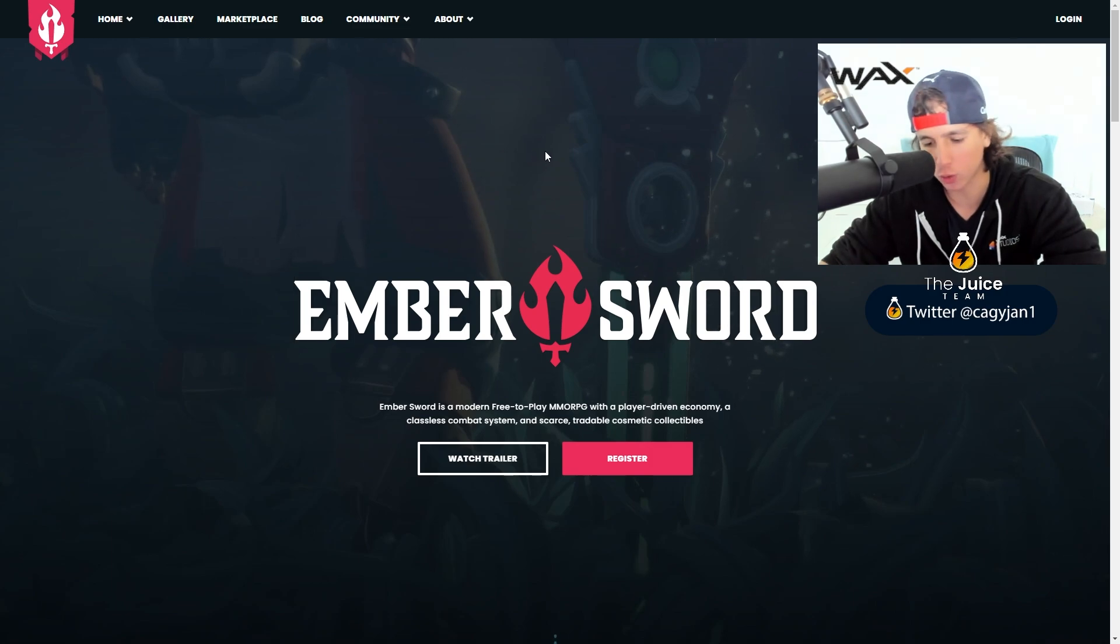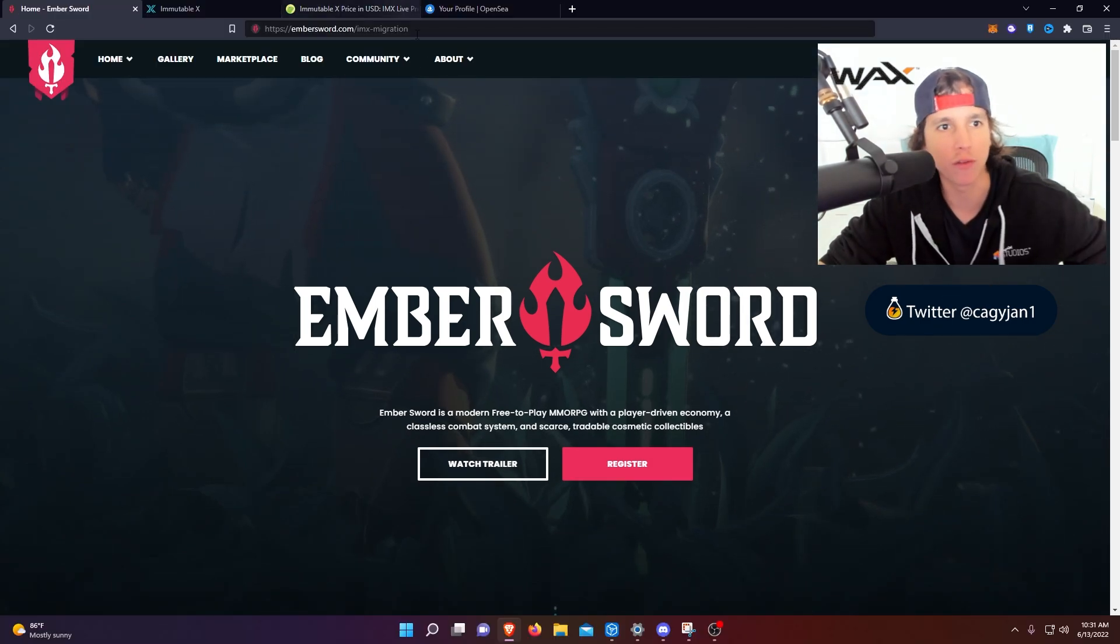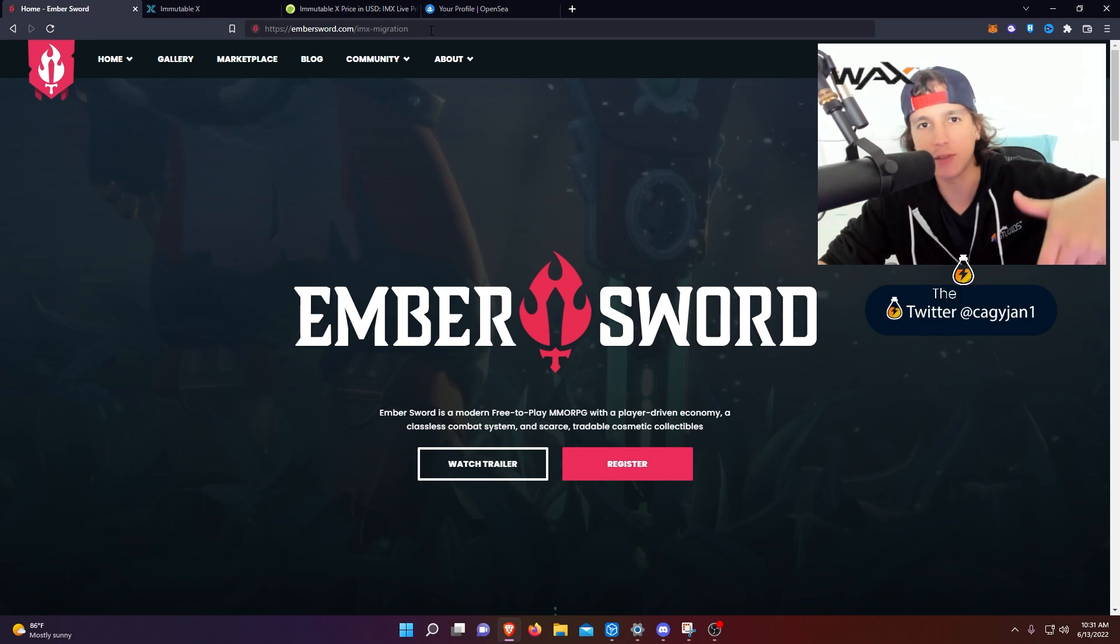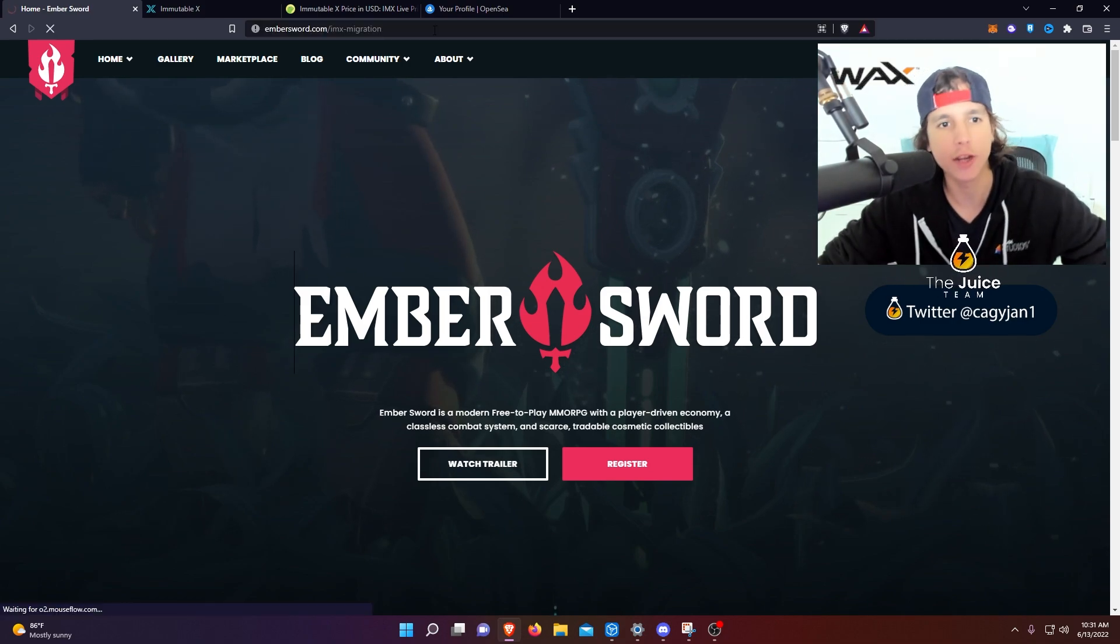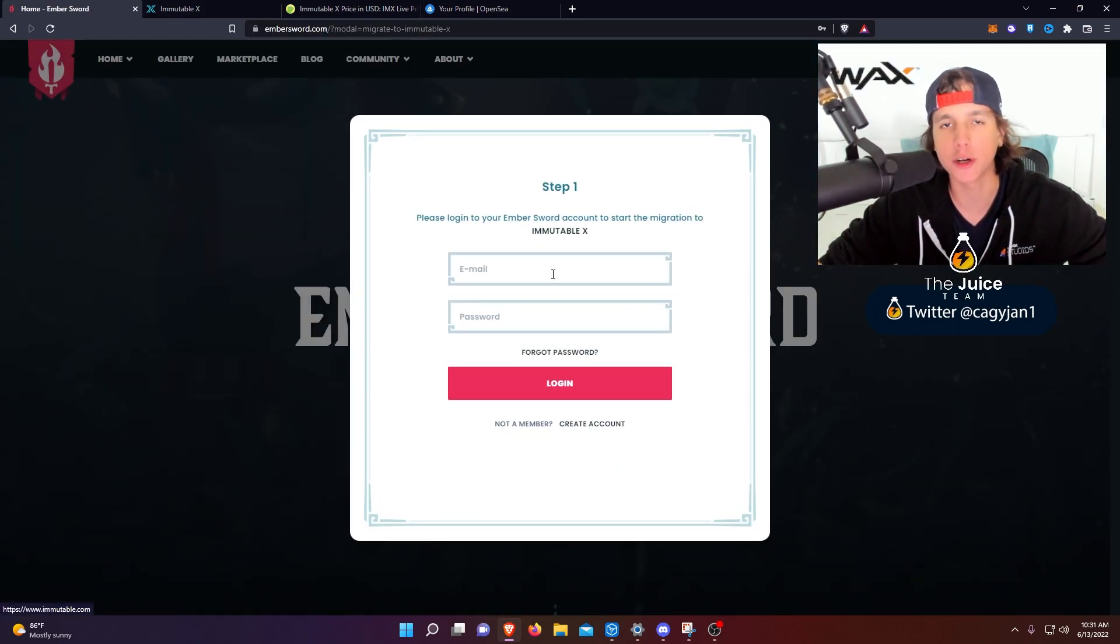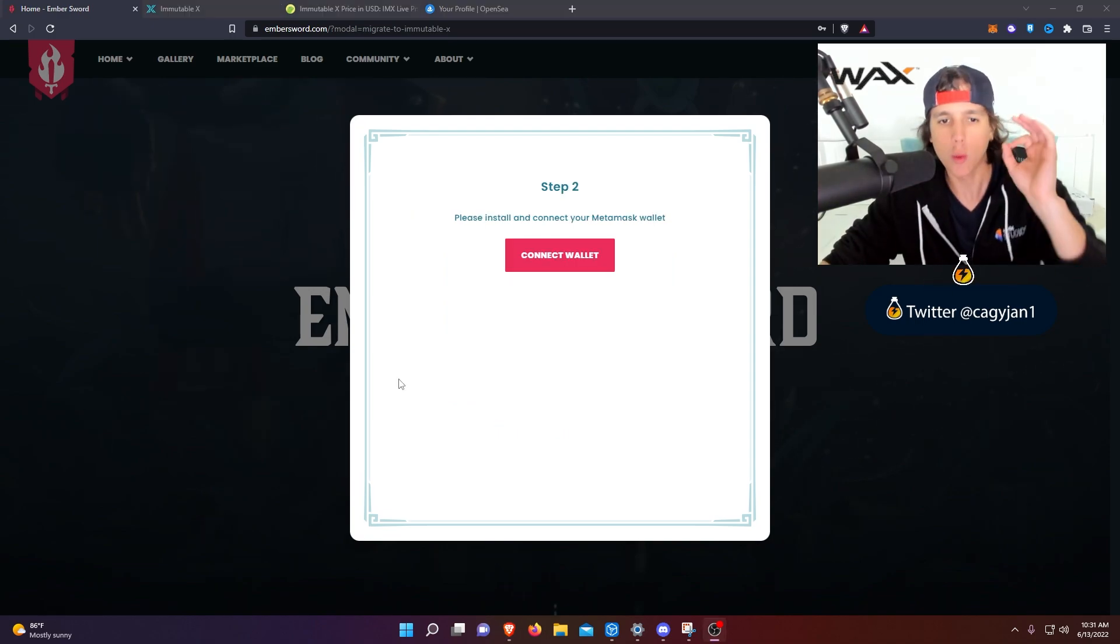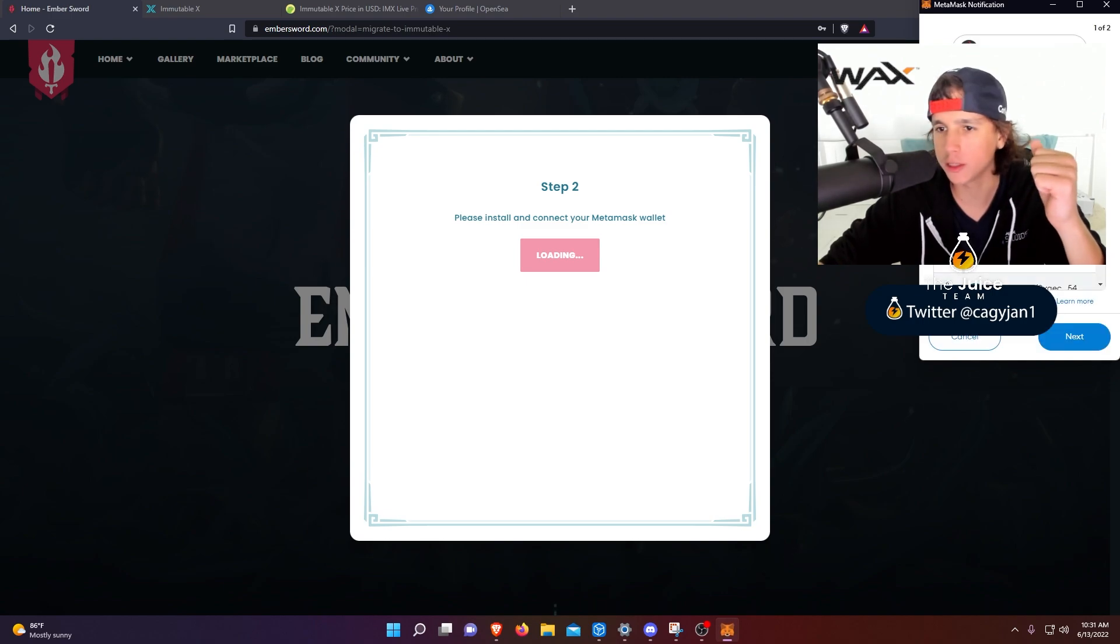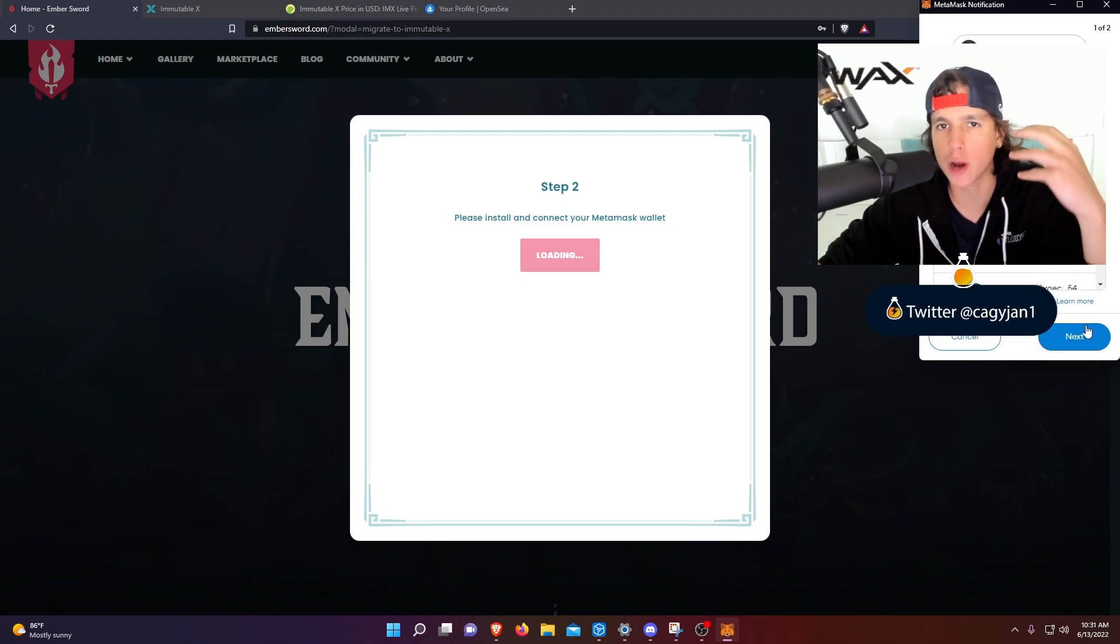Go right here to embersword.com forward slash imx-migration. I'm gonna leave the link down below. Once you hit that, you're gonna see this pop up right here and you're gonna put your email and password. Once you put your email and password, you're gonna see step number two and you're gonna connect your wallet, your MetaMask wallet where you have your lands, where you have your badges, where you have your Ember Sword items. Boom, easy claps.